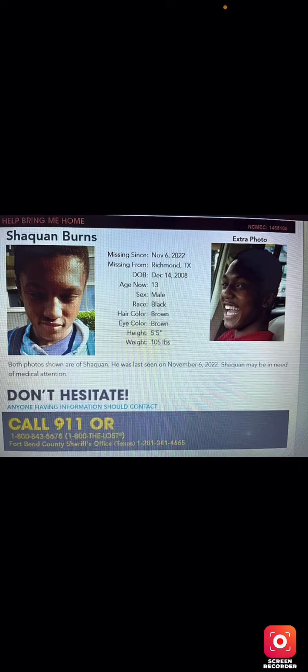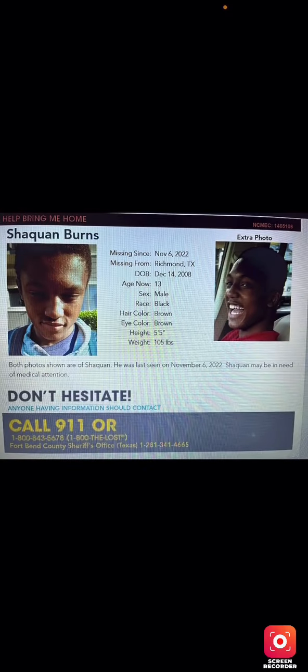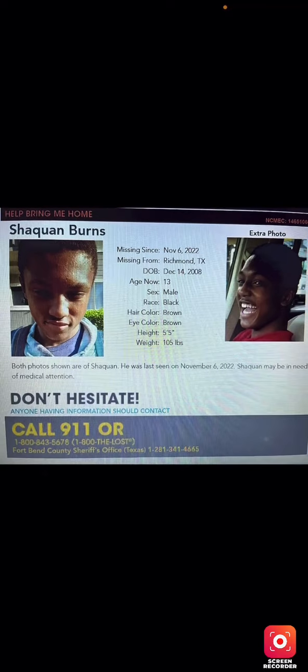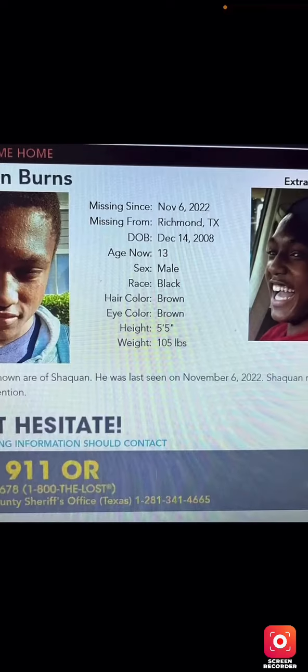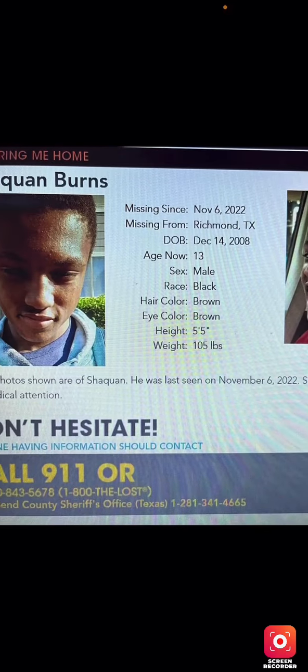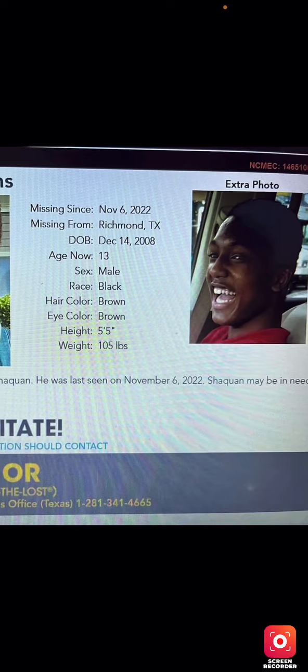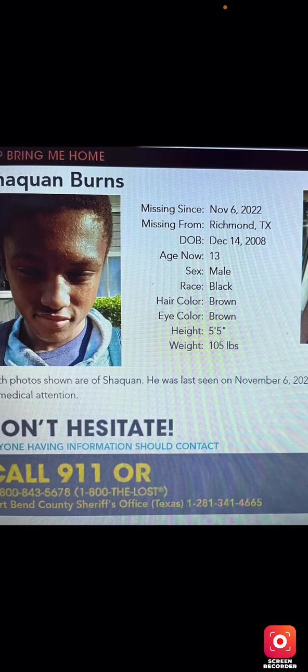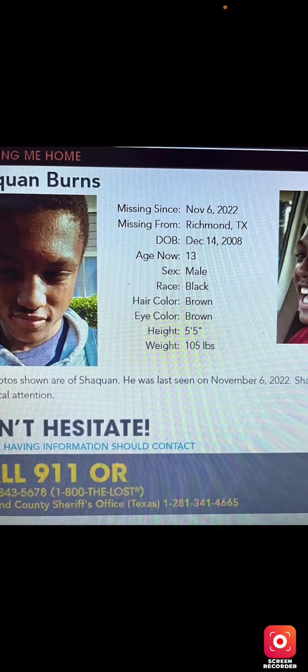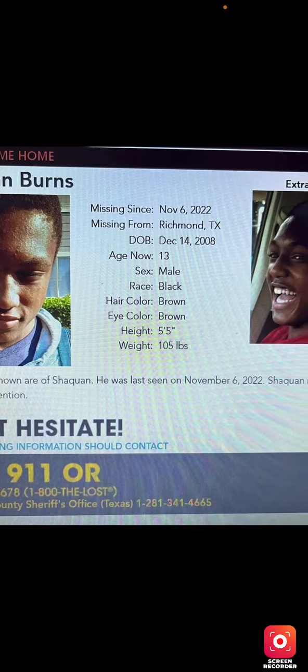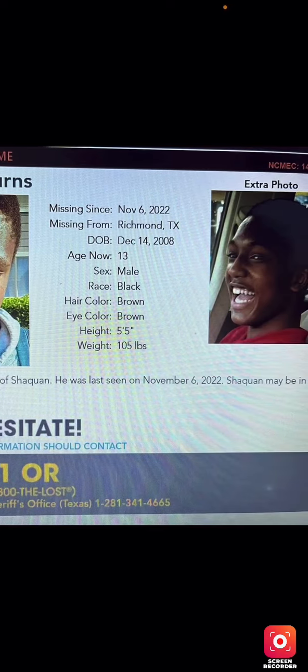If you see him please give 911 a call or 1-800-843-5678, that is 1-800-THE-LOST. These are both pictures of him. Let me see if I can pronounce his name—Shaquan. Hopefully I pronounced that correctly. Shaquan Burns. So here he is, he was last seen on November 6th.